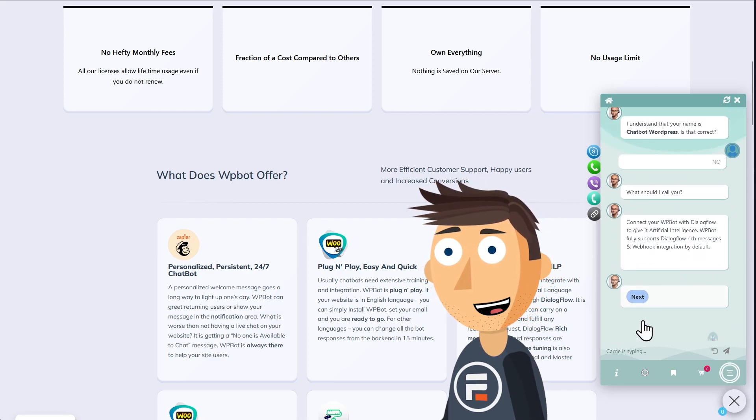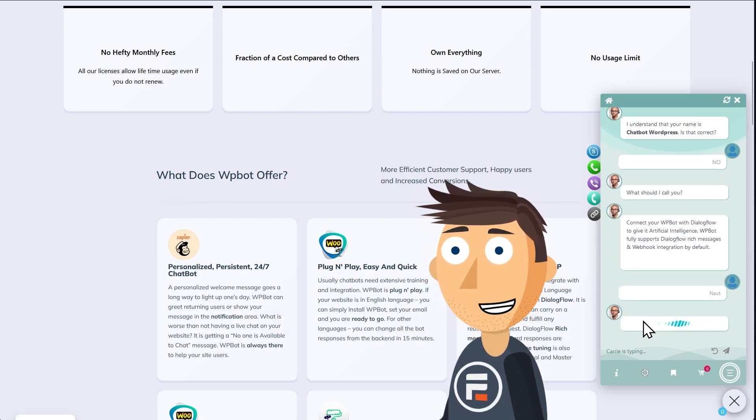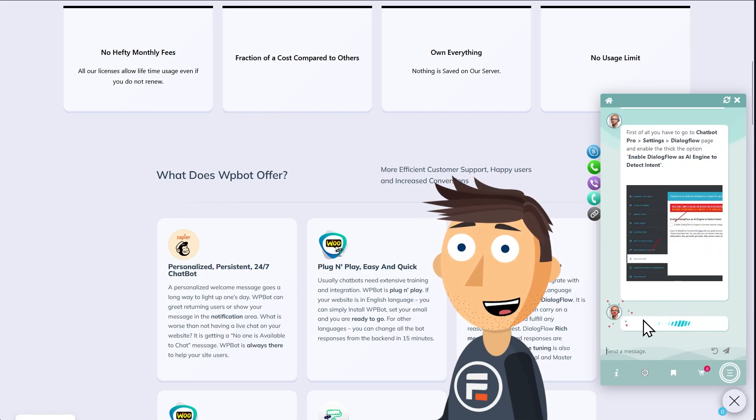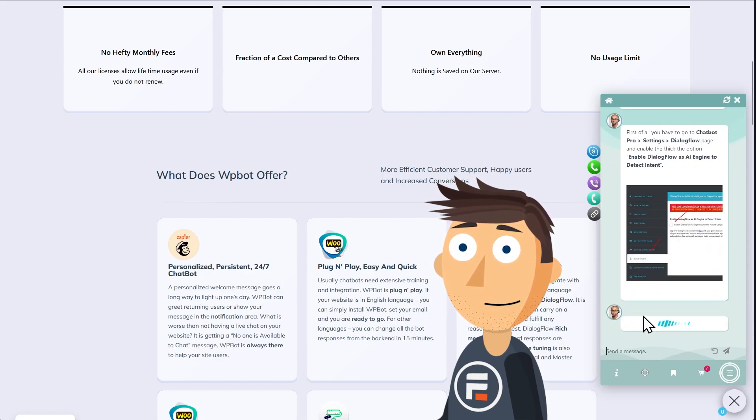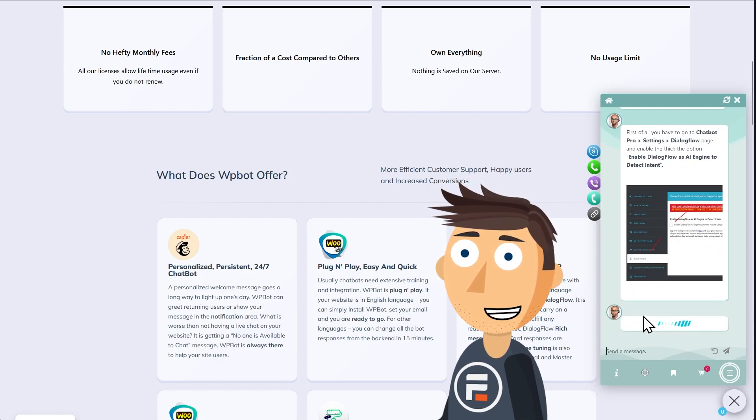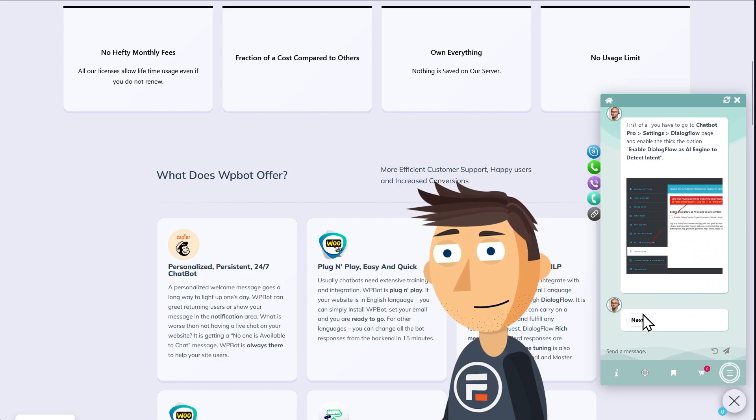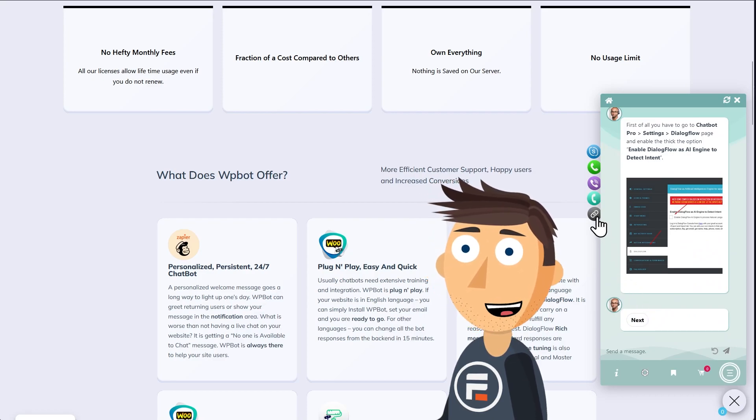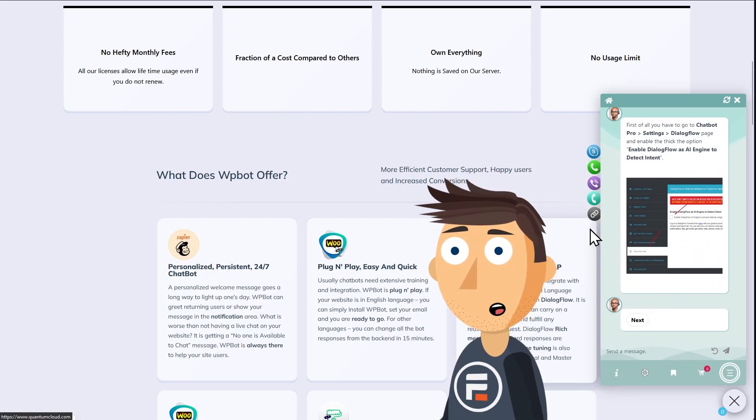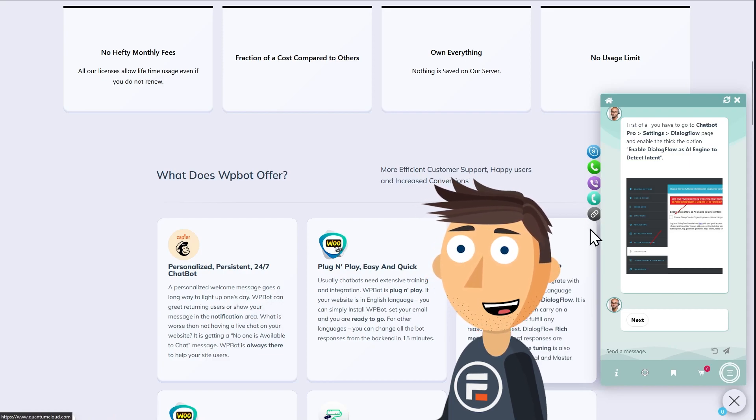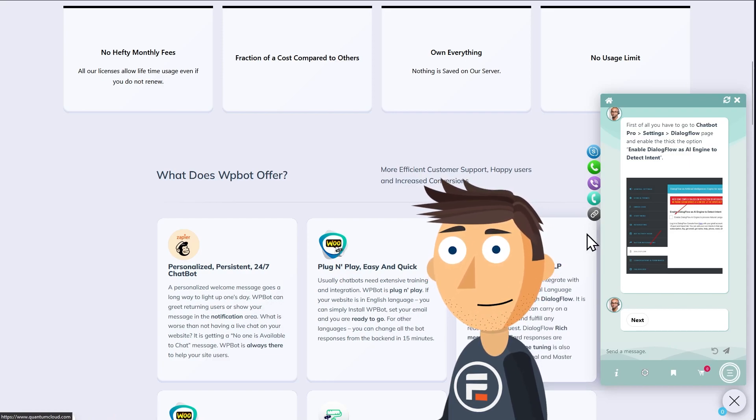The free version uses Dialogflow but can use ChatGPT in the pro version. The pro version also has more features like on-site retargeting, which allows for offers or coupons to be displayed in your chatbot on exit intent or after a certain amount of time.